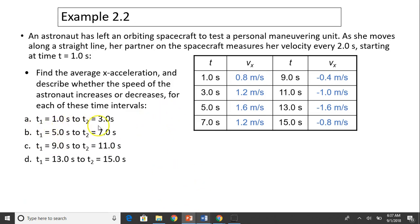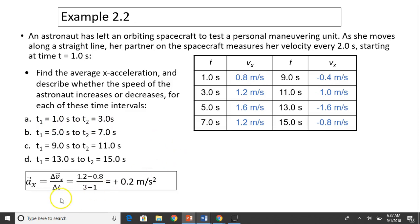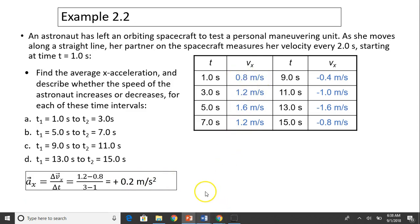For the first interval, t equals one second to t equals three seconds, acceleration is change in velocity over time. That equals 1.2 minus 0.8 divided by three minus one — giving you a positive number. When acceleration is positive and velocity is also positive, that means your speed is increasing.